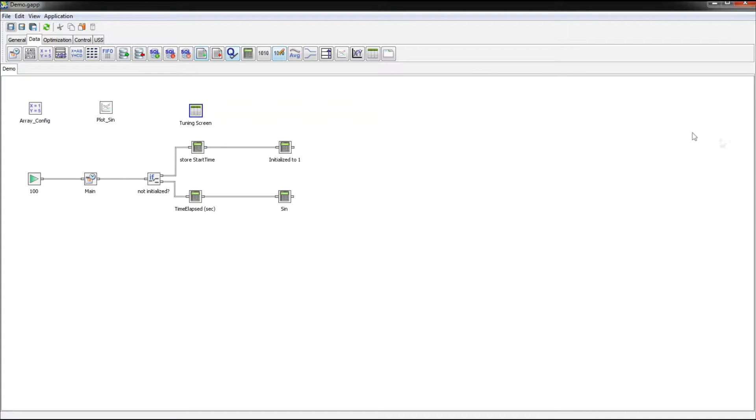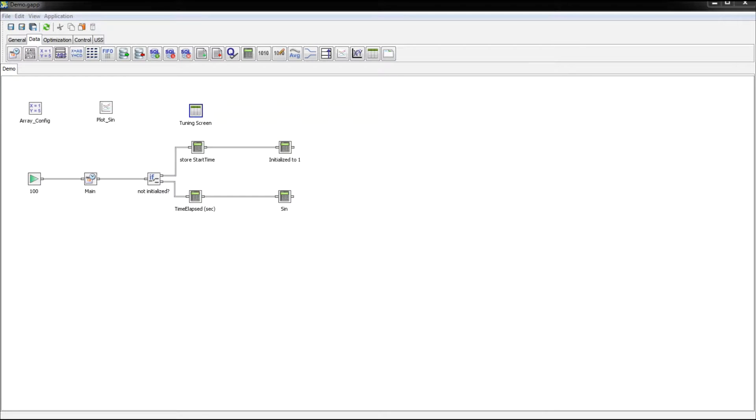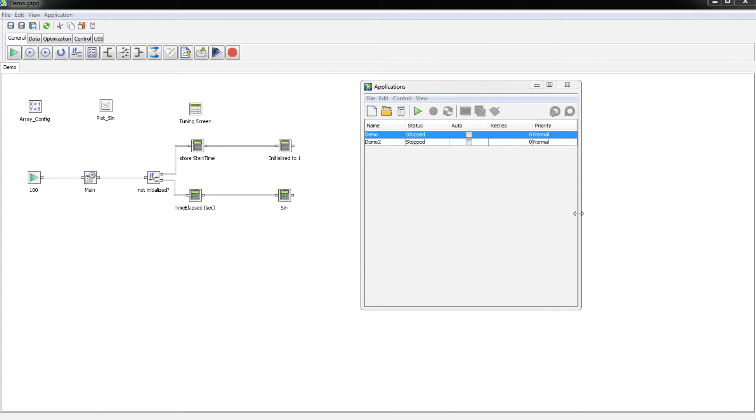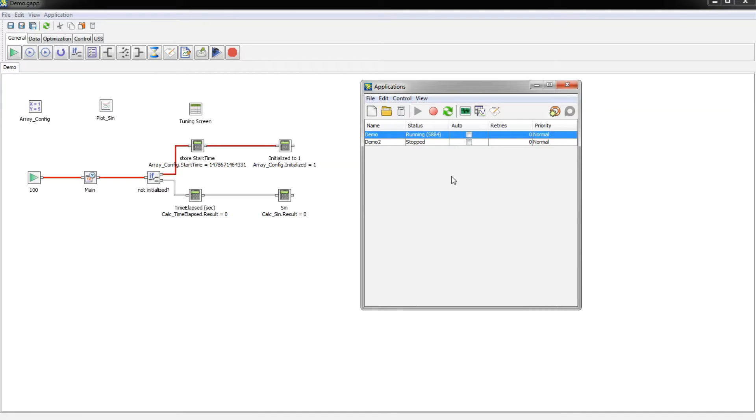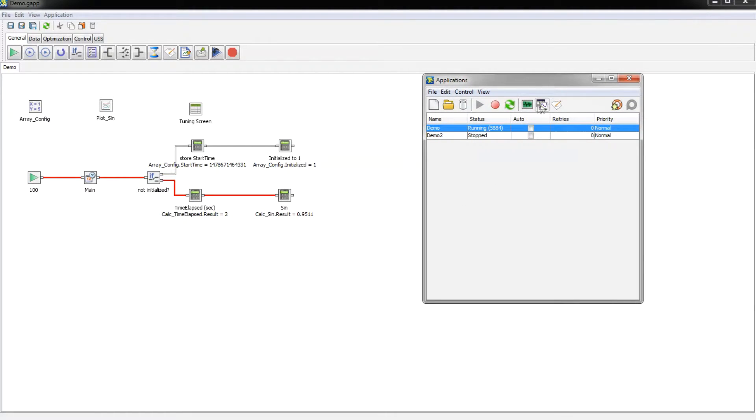I'm going to save the application and run it. So let's go ahead and start the application. And we're going to pull up the displays.